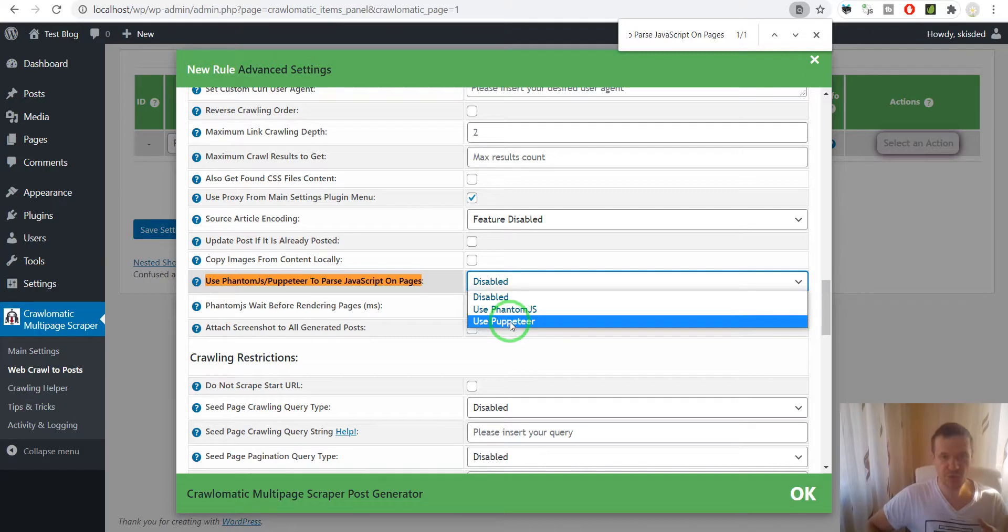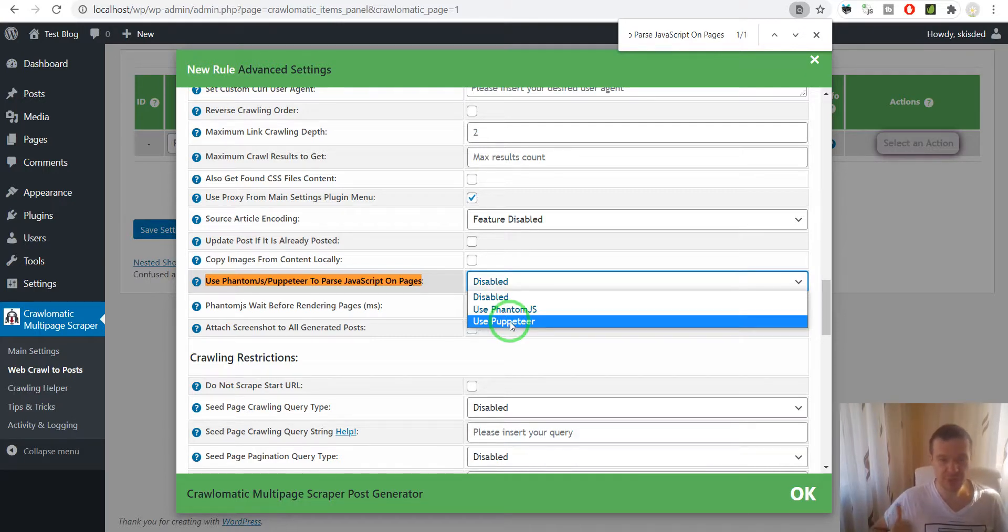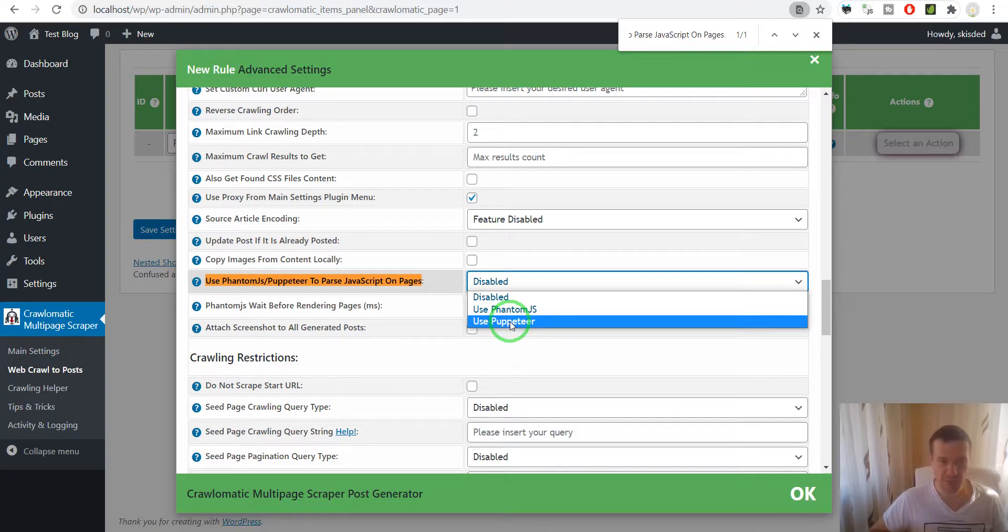Don't forget to install Puppeteer on your server. I will release new videos on this channel showing how to install Puppeteer on your server.